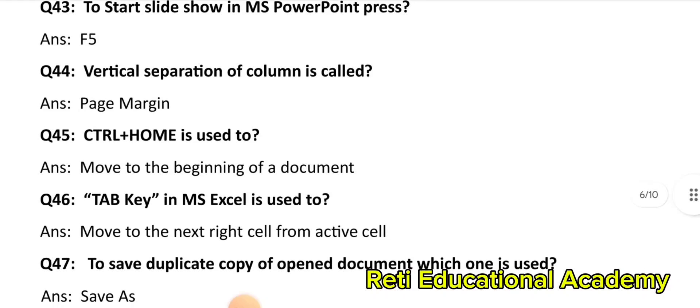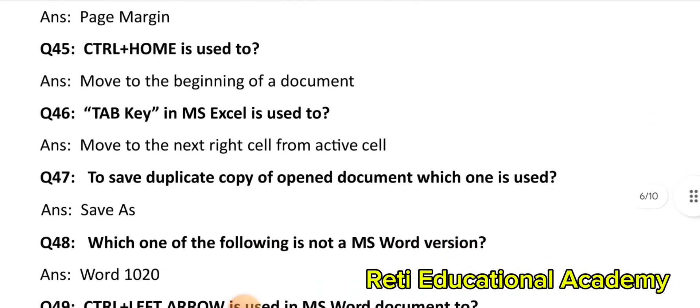Question number 47: To save a duplicate copy of an open document, which option is used? Save As. Question number 48: Which one of the following is not an MS Word version? The correct answer is: Word 10.20. Question number 49: Ctrl + Left Arrow is used in MS Word document to move the cursor one word to the left.